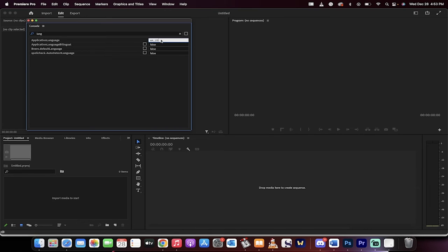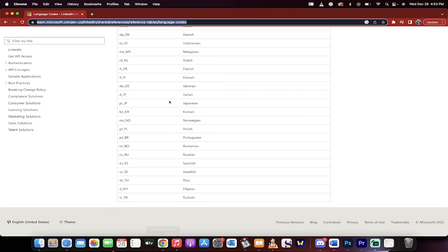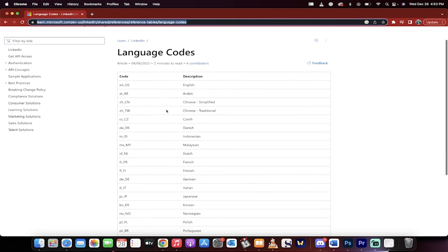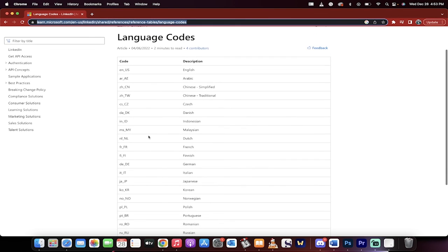You can change it by just going in and writing in, I don't know, D-E slash D-E. You can really just go to this website here. I'll put a link below and you can change it based on this.